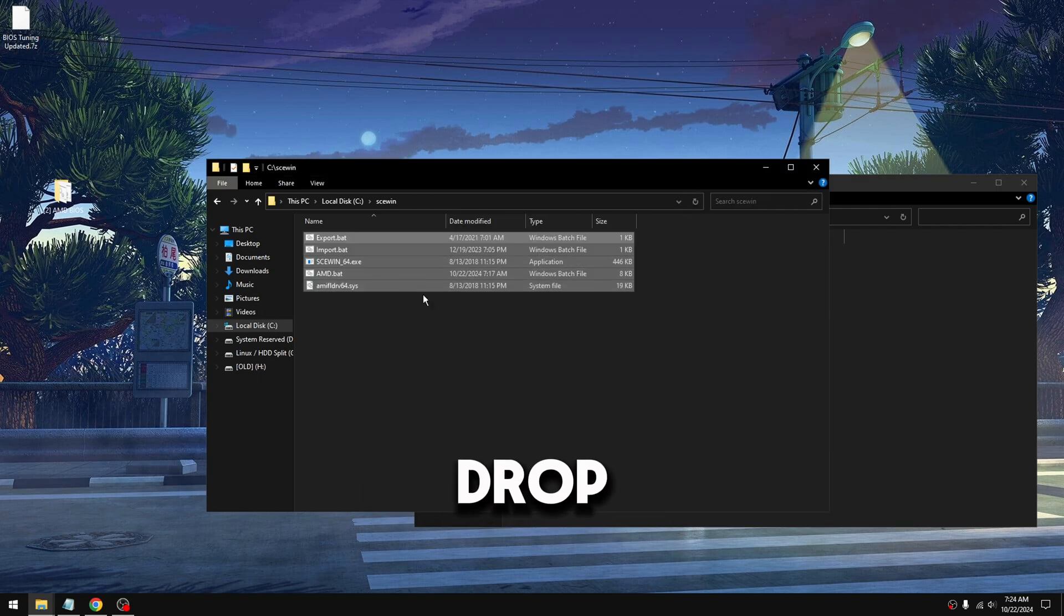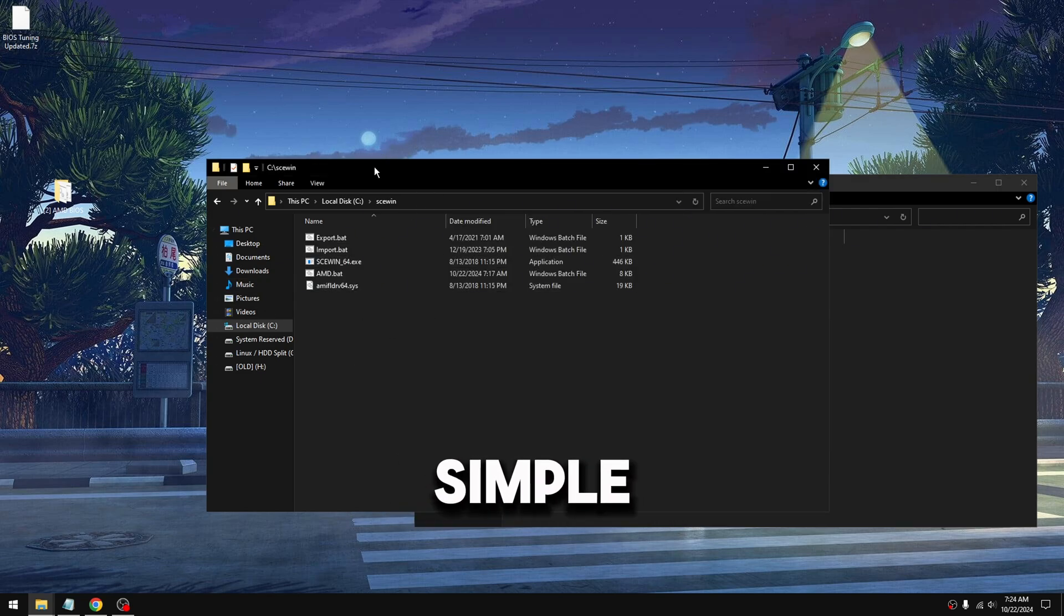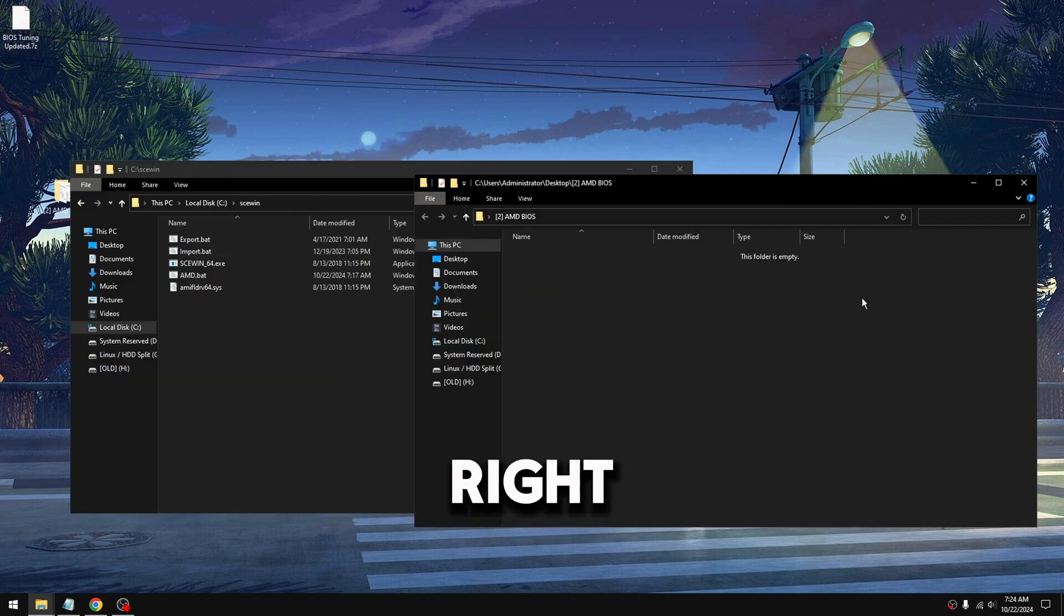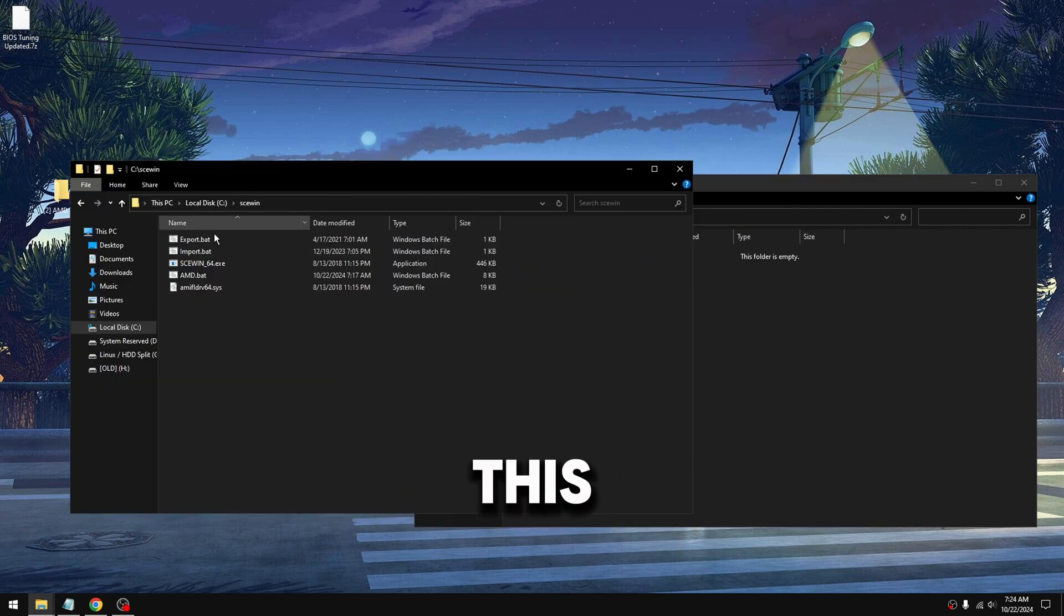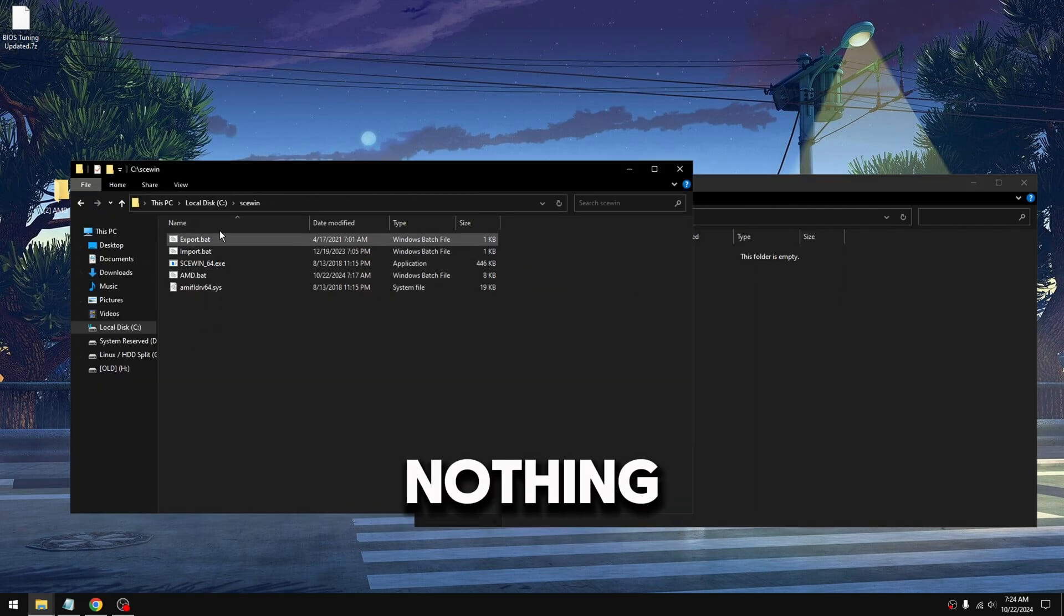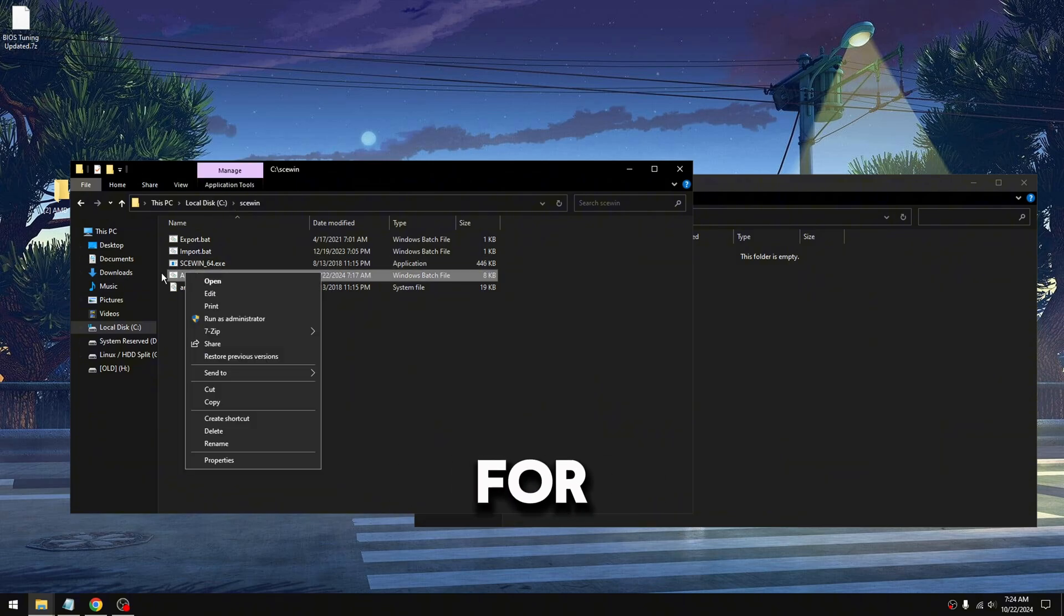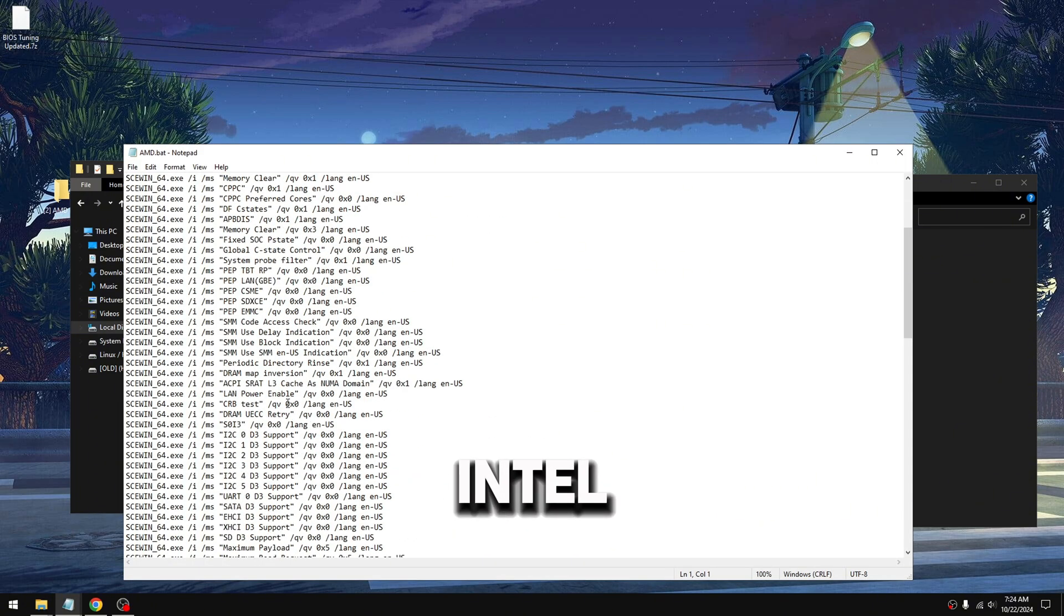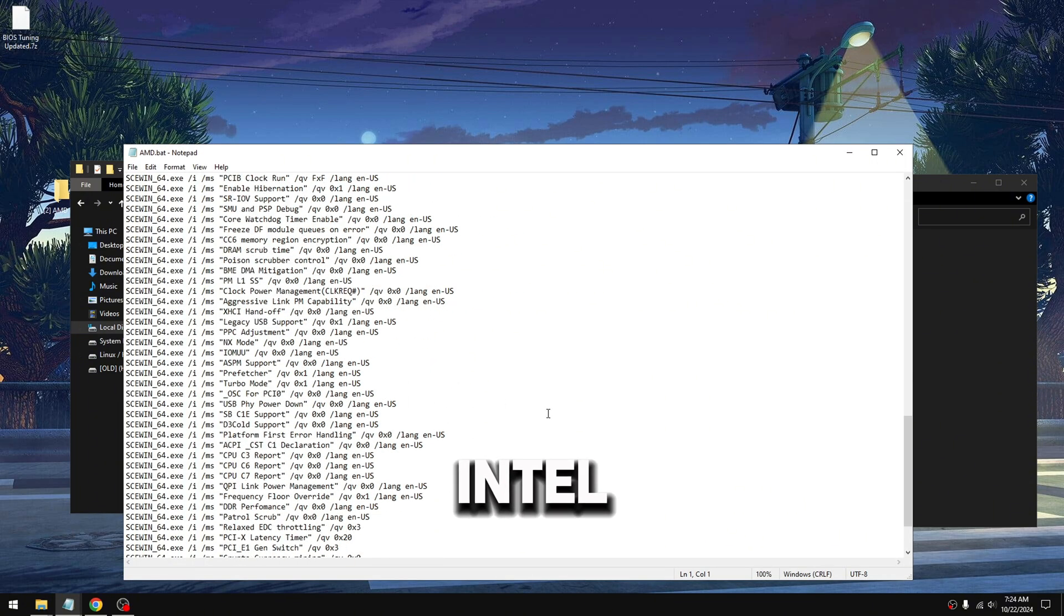Drag and drop, boom, simple as that. Right after this, you don't even got to do nothing else. I made it simple for you. This script right here - if you're on AMD, run the AMD; if you're on Intel, run the Intel.